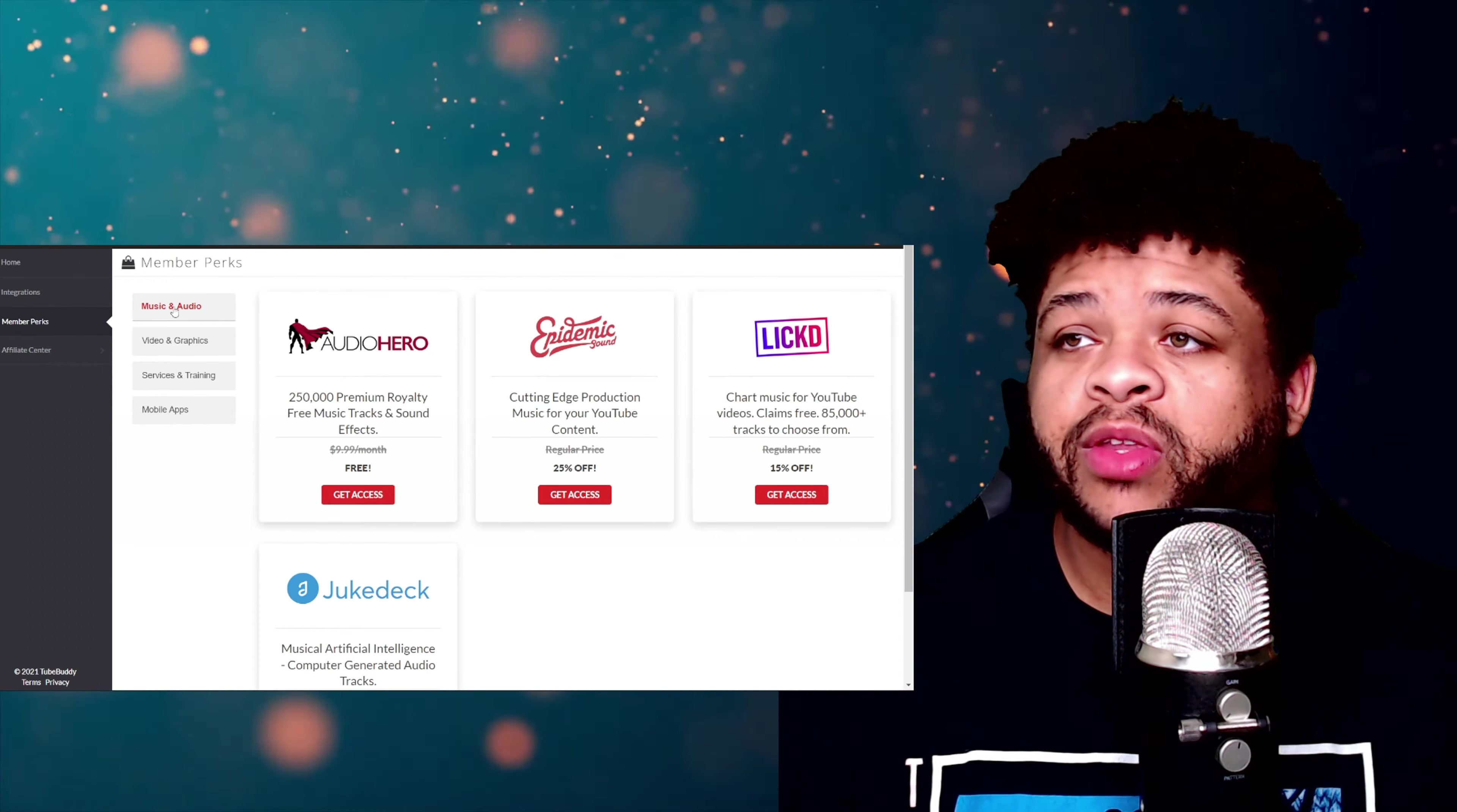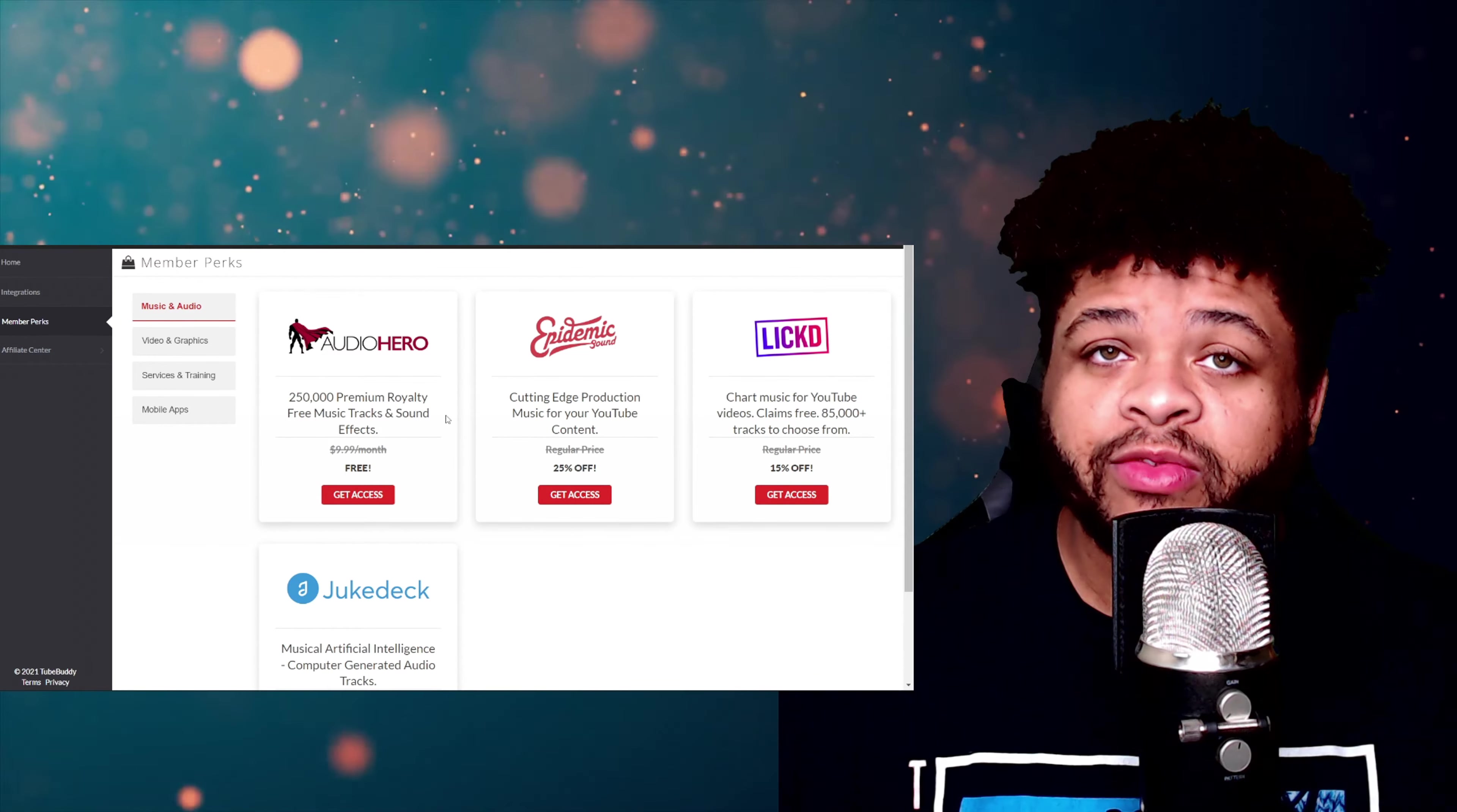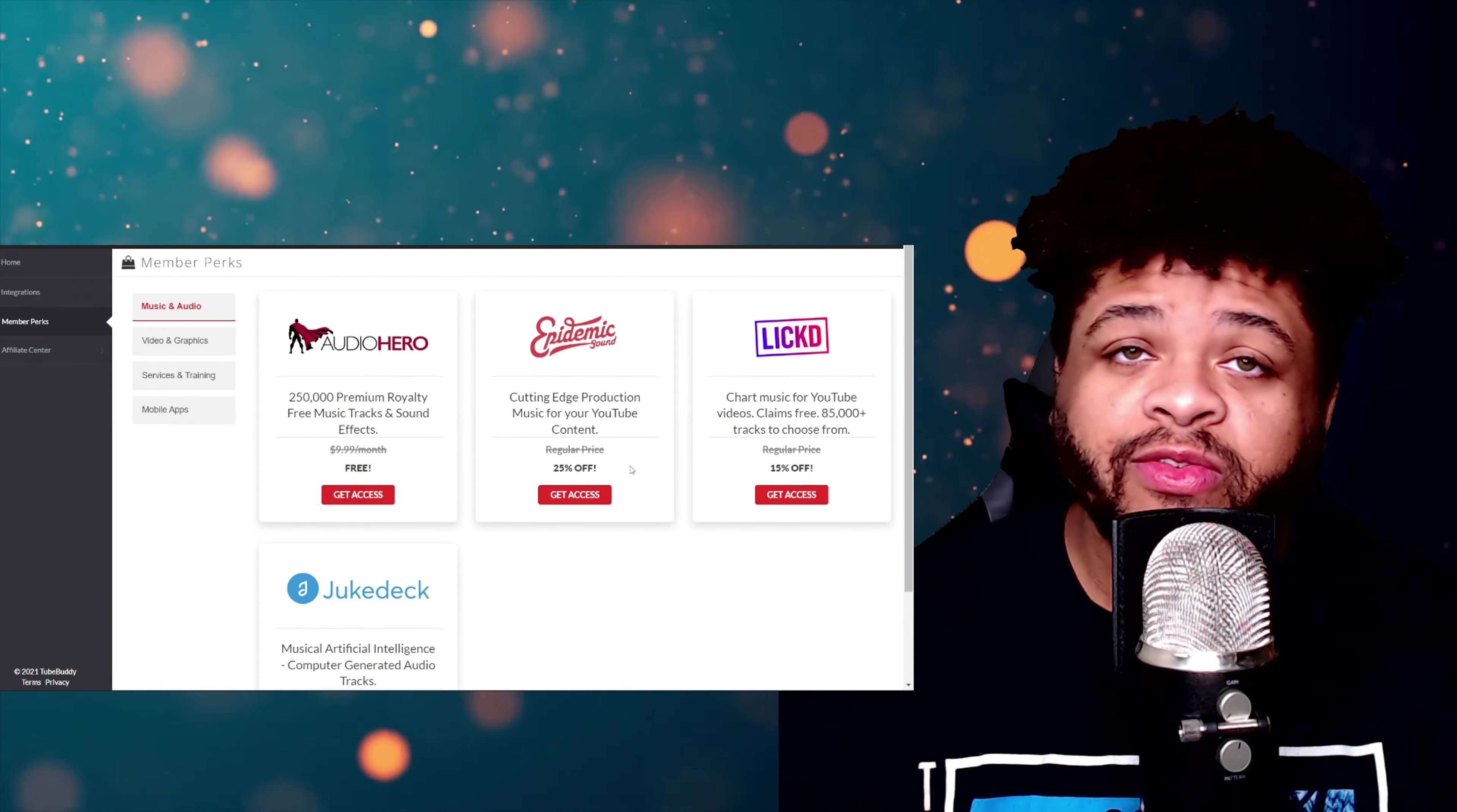First up you see we're in the Music and Audio section right here. Audio Hero, you're going to get a free subscription to that—250,000 premium royalty-free tracks. That's nice, that's cool right there. Usually that's going to run you $10 before tax. And then next up you have Epidemic Sound. That's going to be 25% off. That's a nice little chunk that you're going to save.